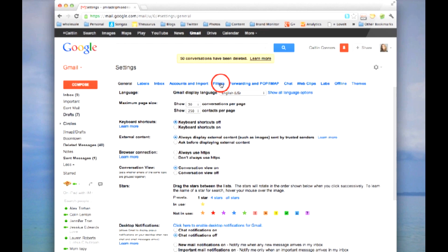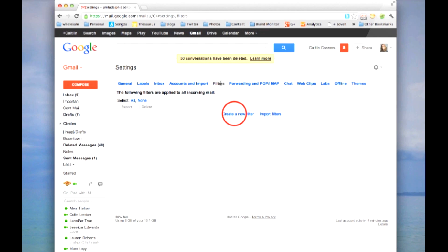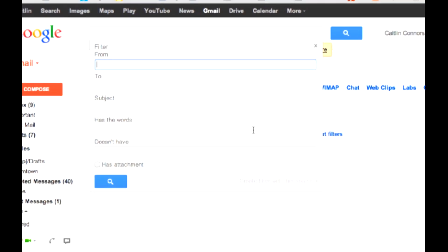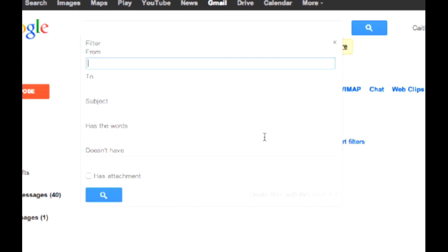Here, you'll find filters. Click on filters and create a new filter. This is where you'll be able to customize what Gmail thinks is spam.